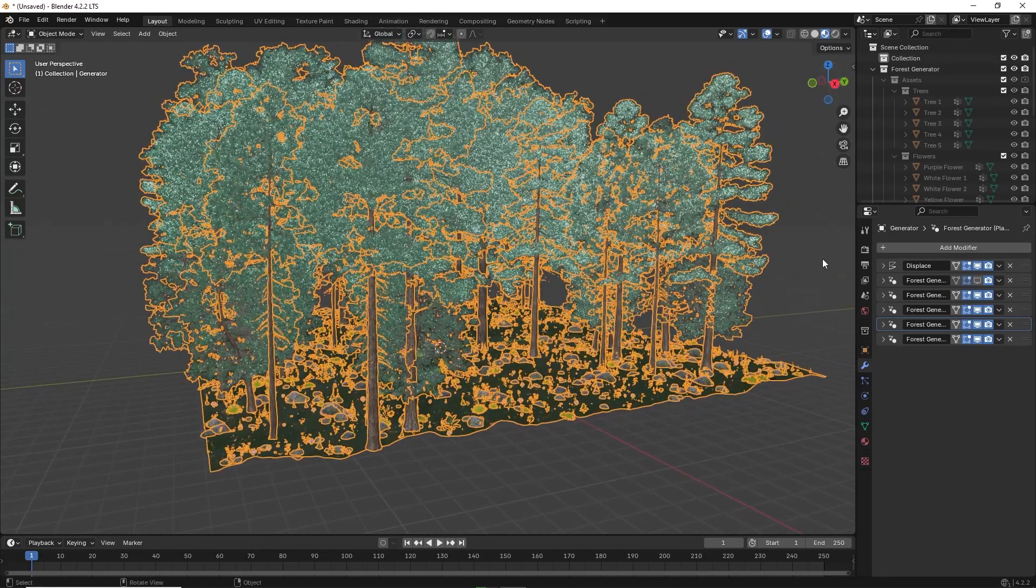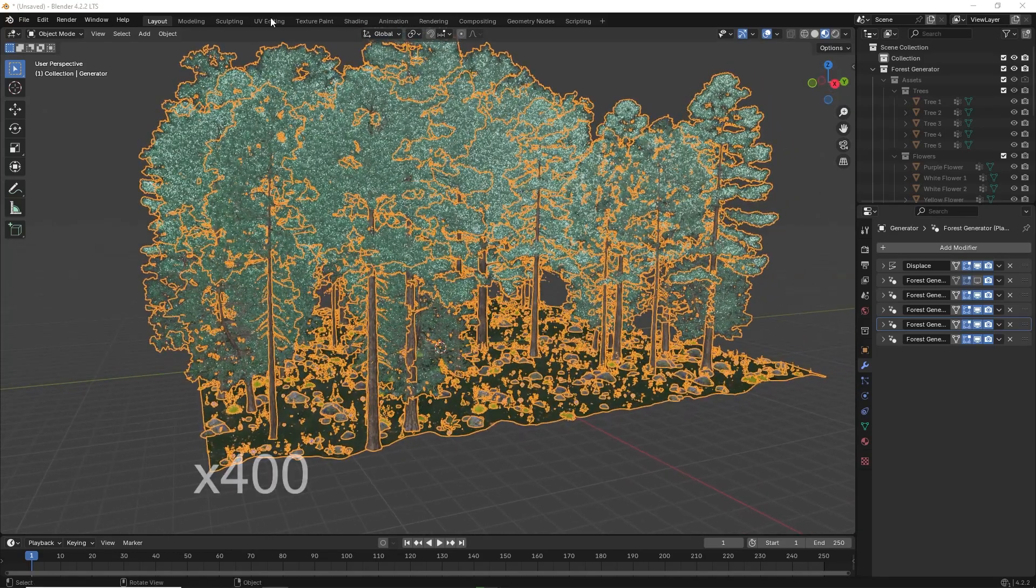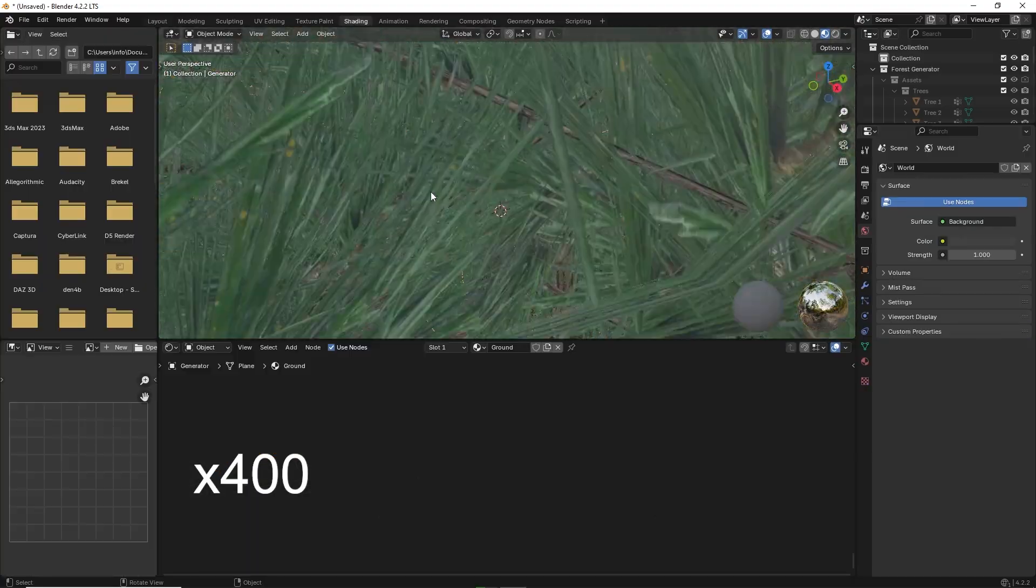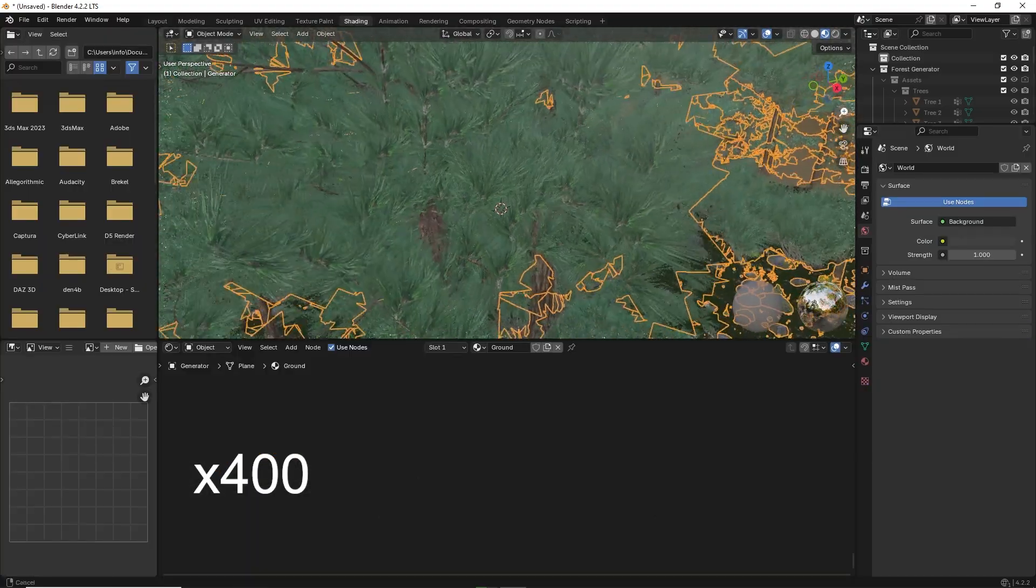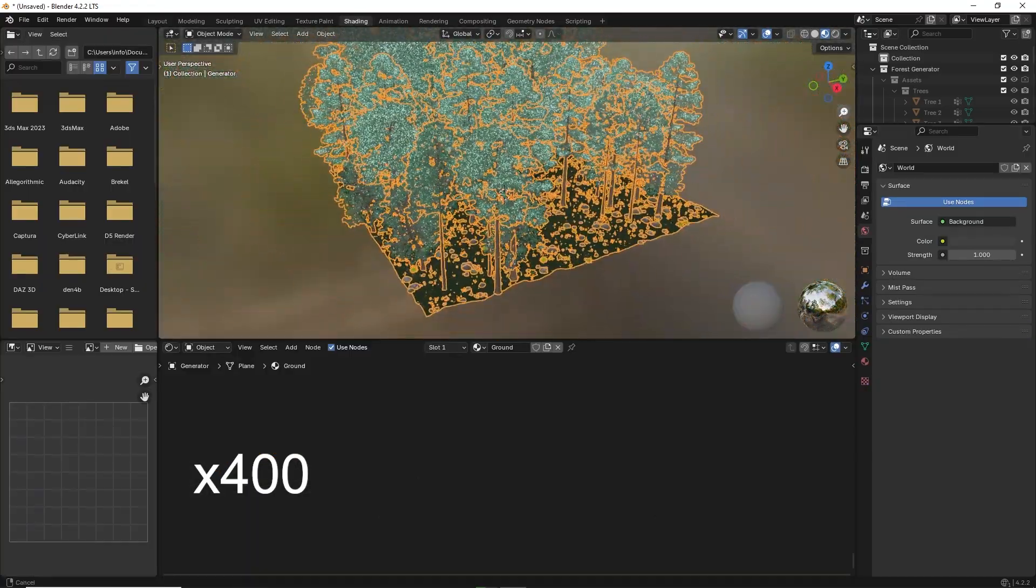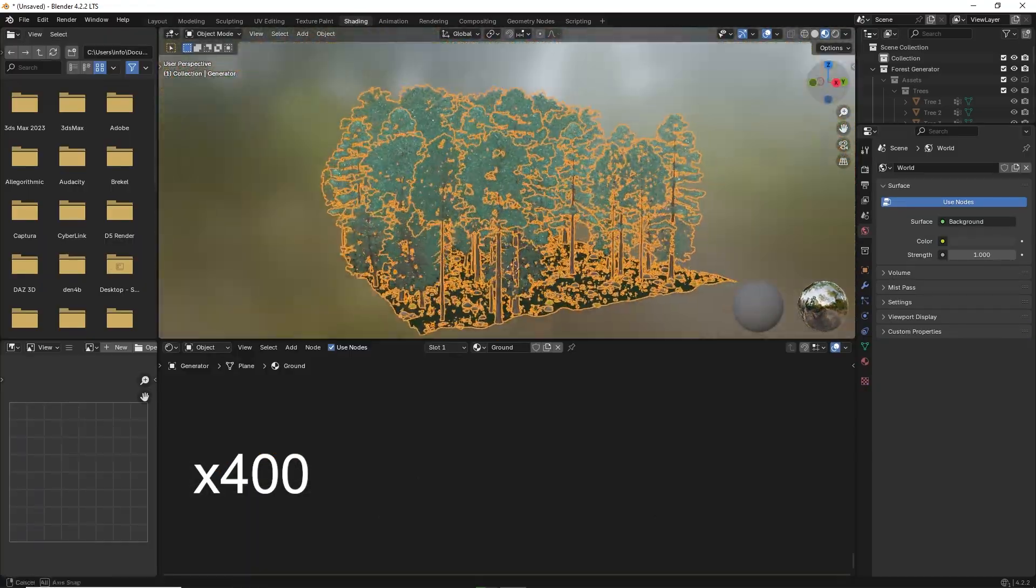Once you're satisfied with the results, you can start to add light. In this case I used an HDRI image to light the scene.